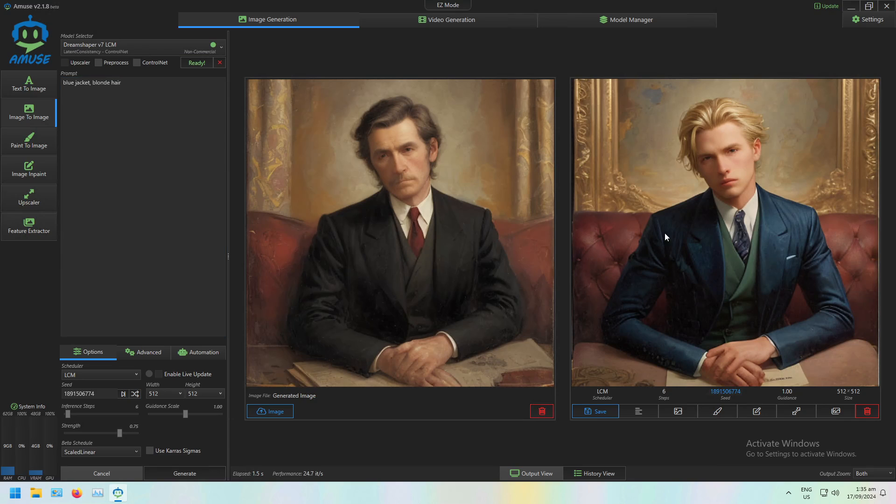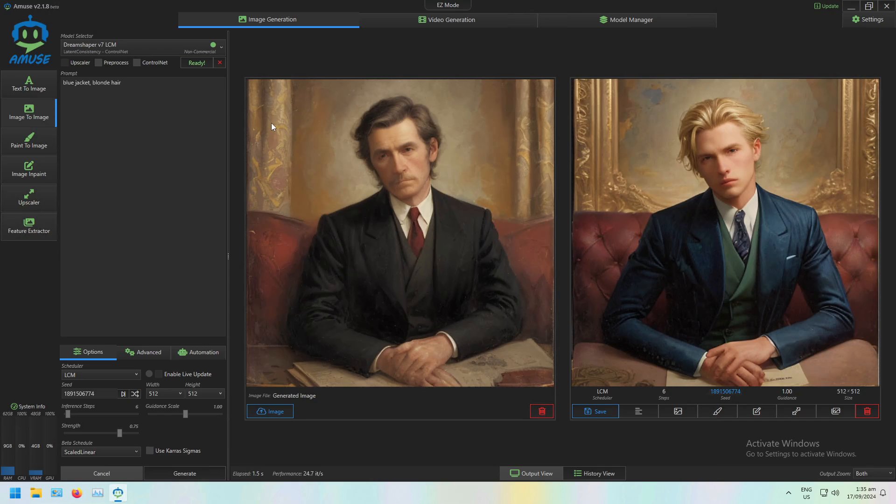He's now got a blue jacket and blonde hair, and it's similar to the original image. Similar sort of background, similar sort of chair, sitting at a desk with some documents.